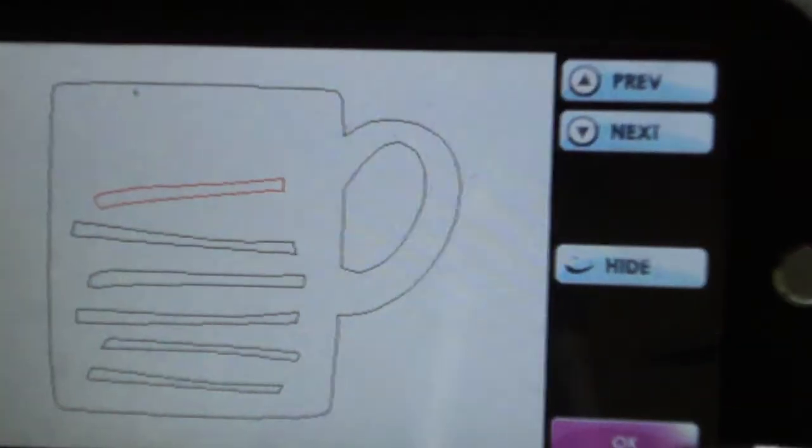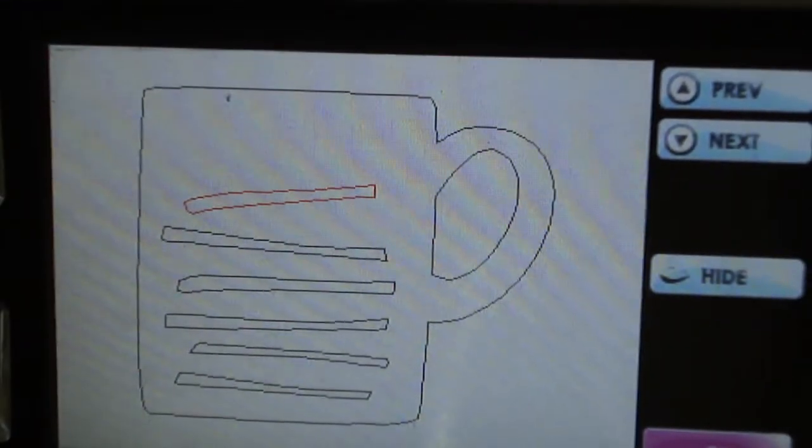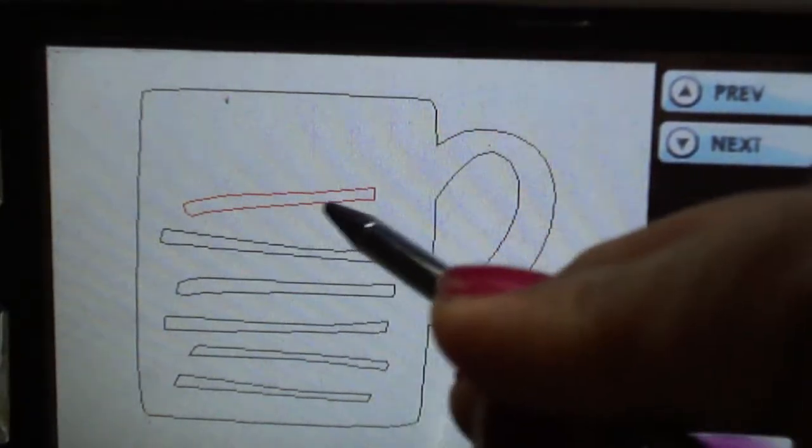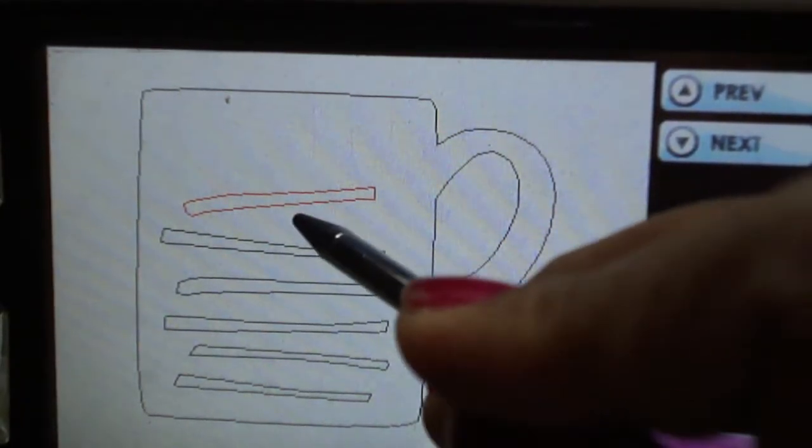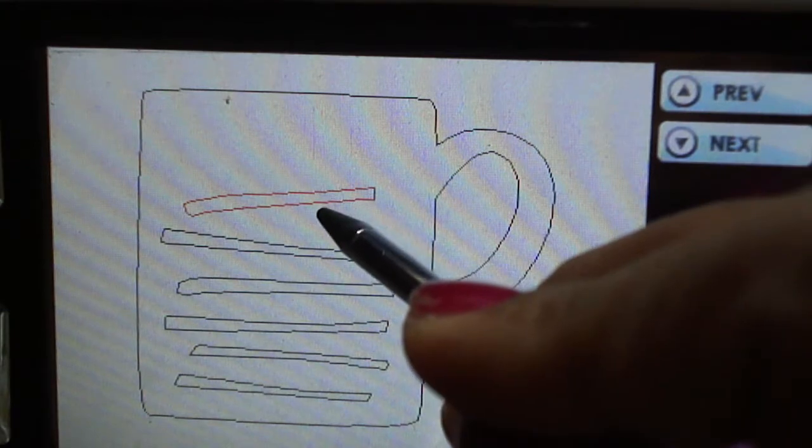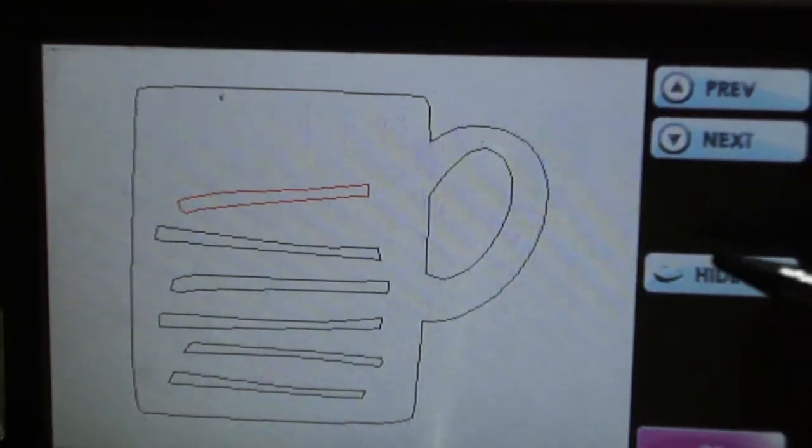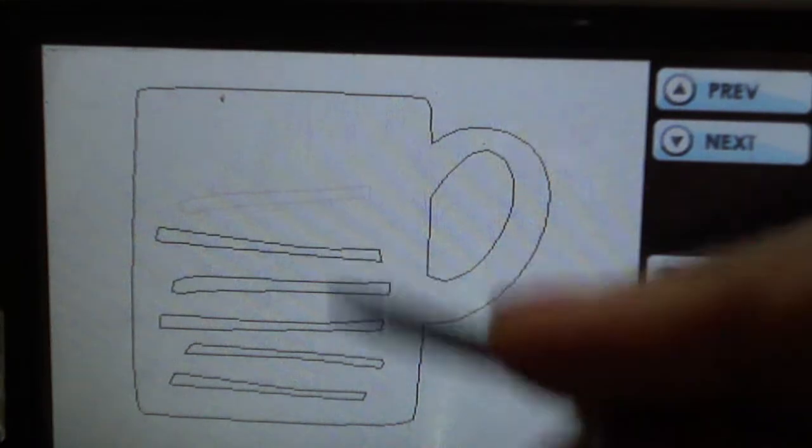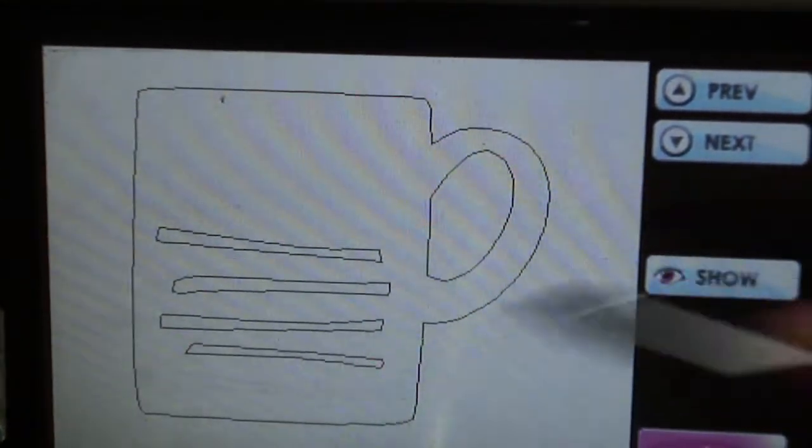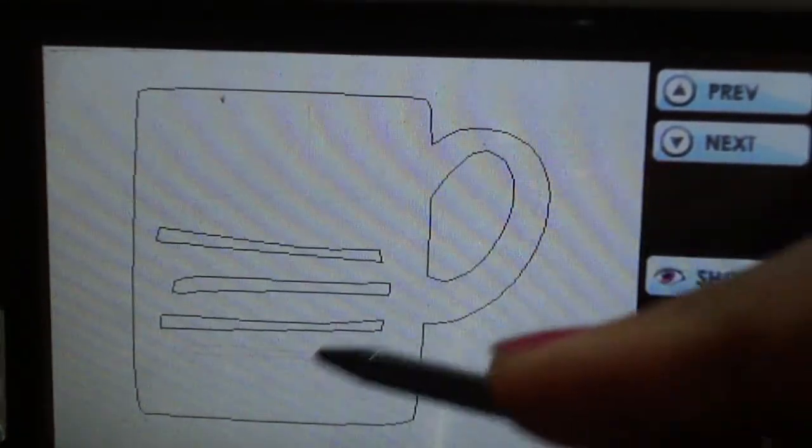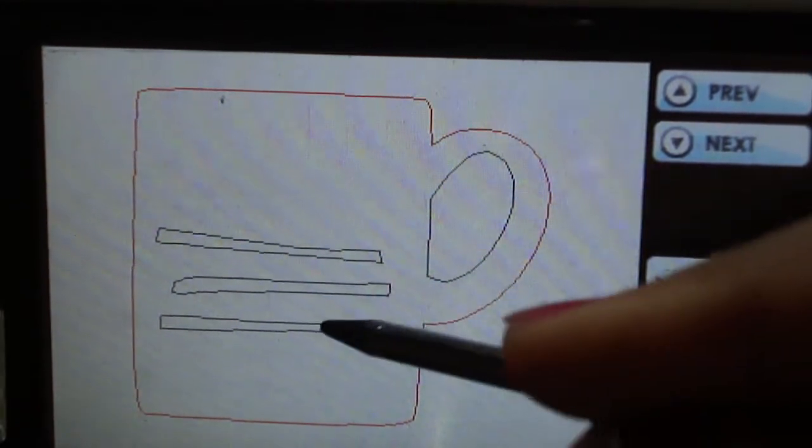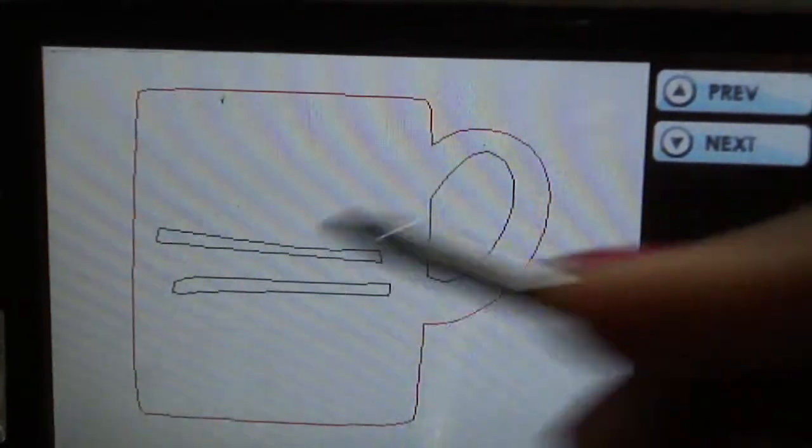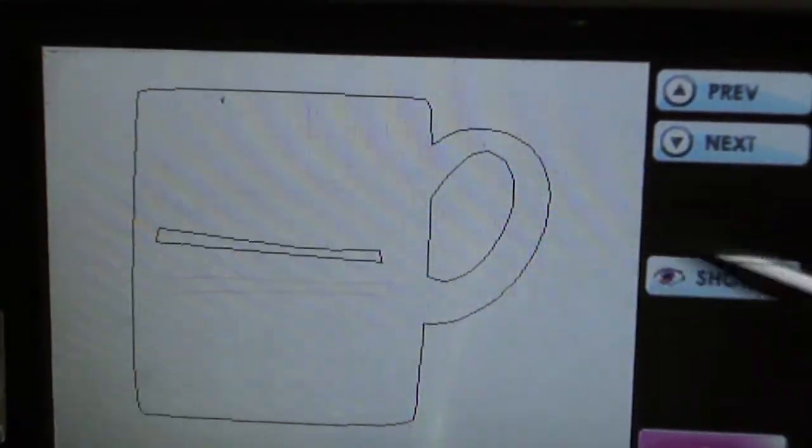This tab is your hide contour, so you would tap there and it brings this screen. If you notice, one of the lines is already highlighted in red, so all you have to do is tap hide and it gets rid of that. Then you just go and get rid of whatever you want to hide.